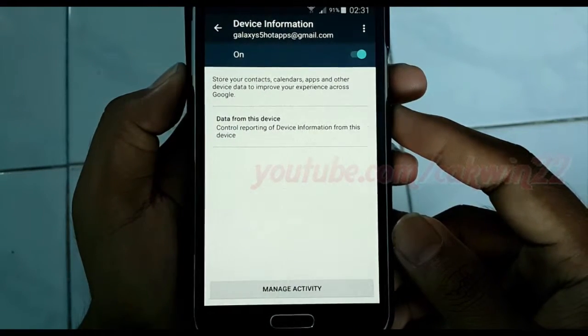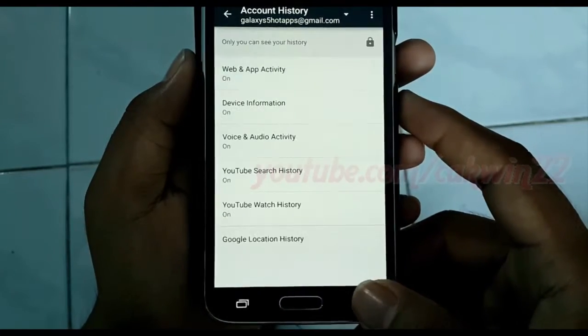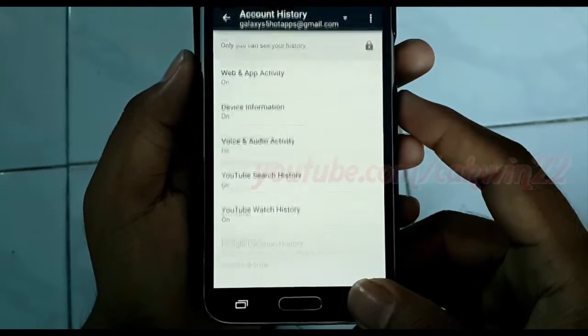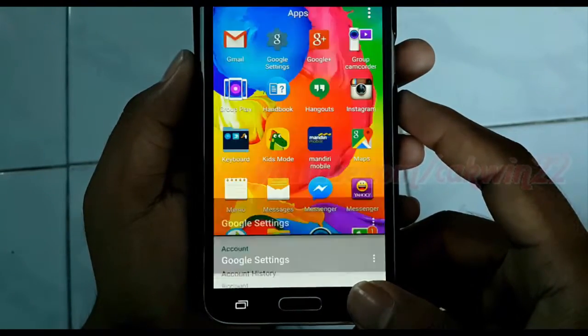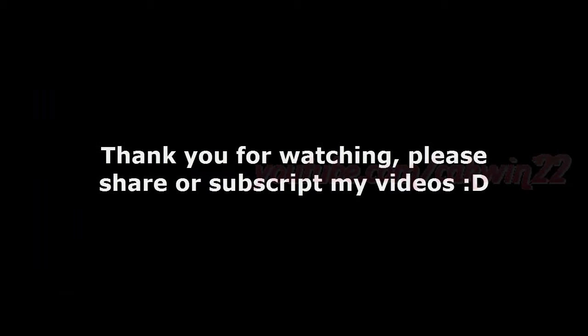Thank you for watching, have a nice day.